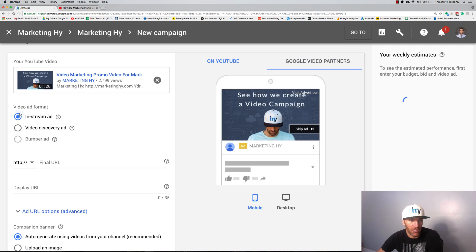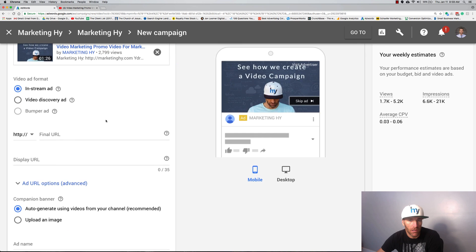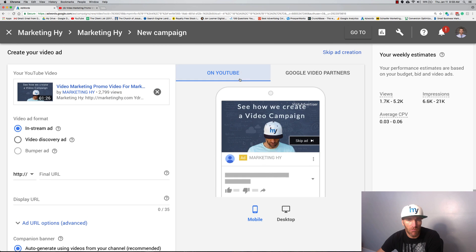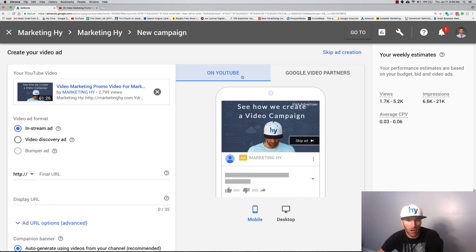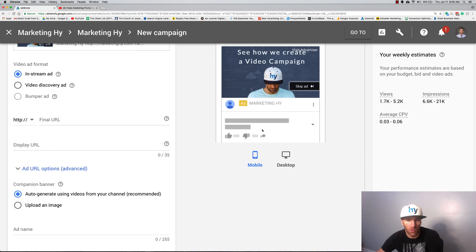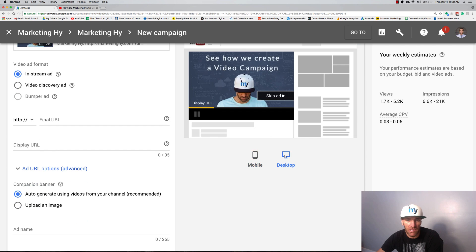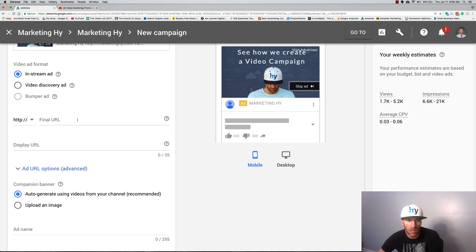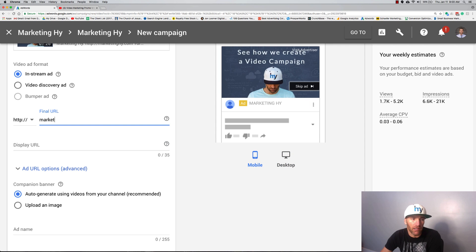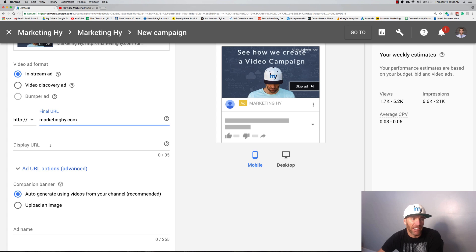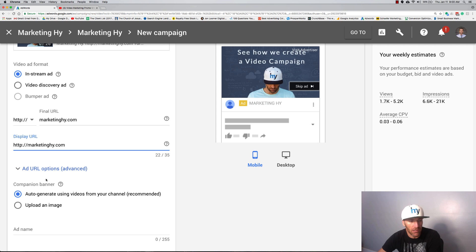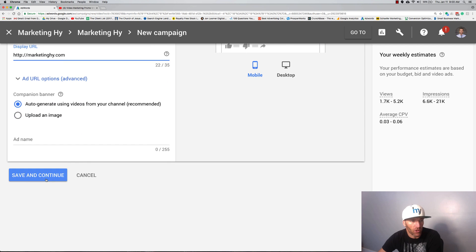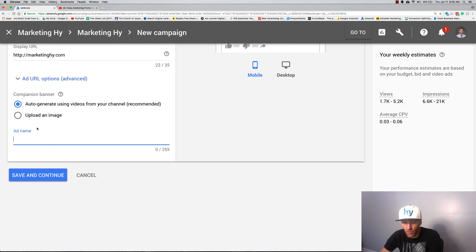We'll grab this one. You can do in-stream, in-stream or pre-roll ads. Here's the website, Google video partners. We're not doing that, we're just going to go on YouTube. You can see what it looks like on desktop and mobile. My final URL is just the website. Now ideally you want a tracking code in here so you can do a UTM tracking and you can build those easily, Google it.